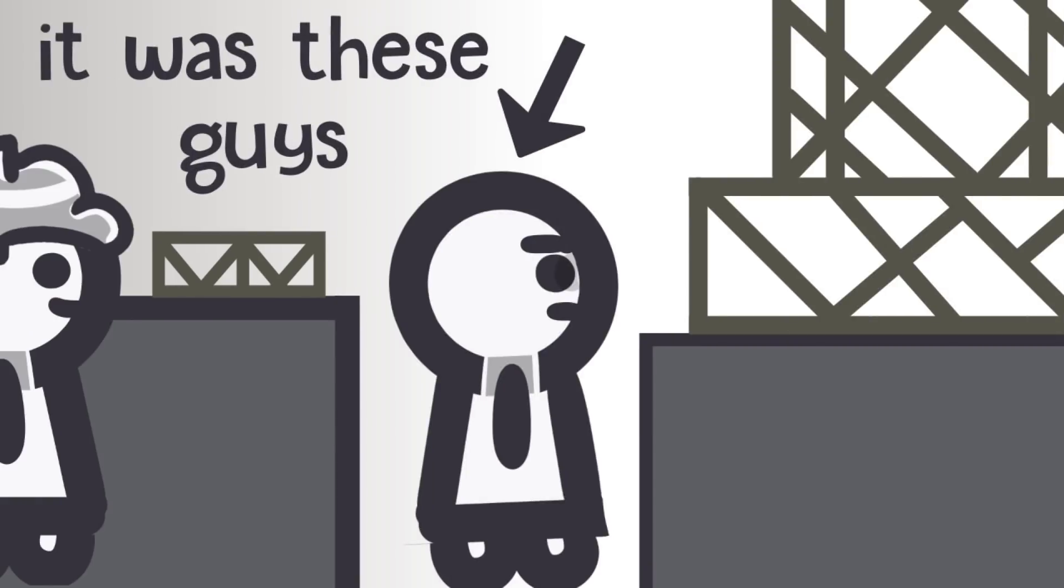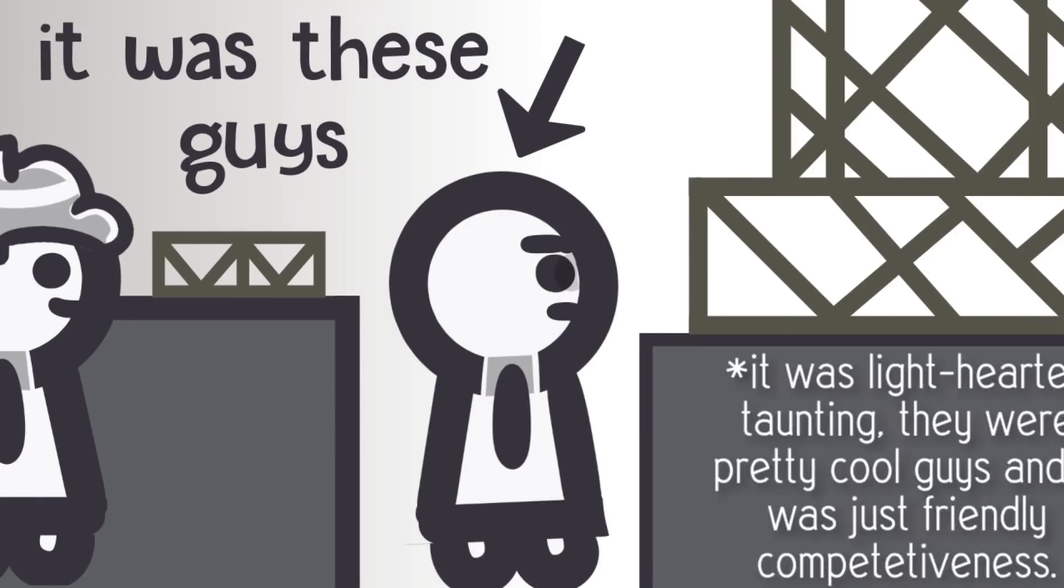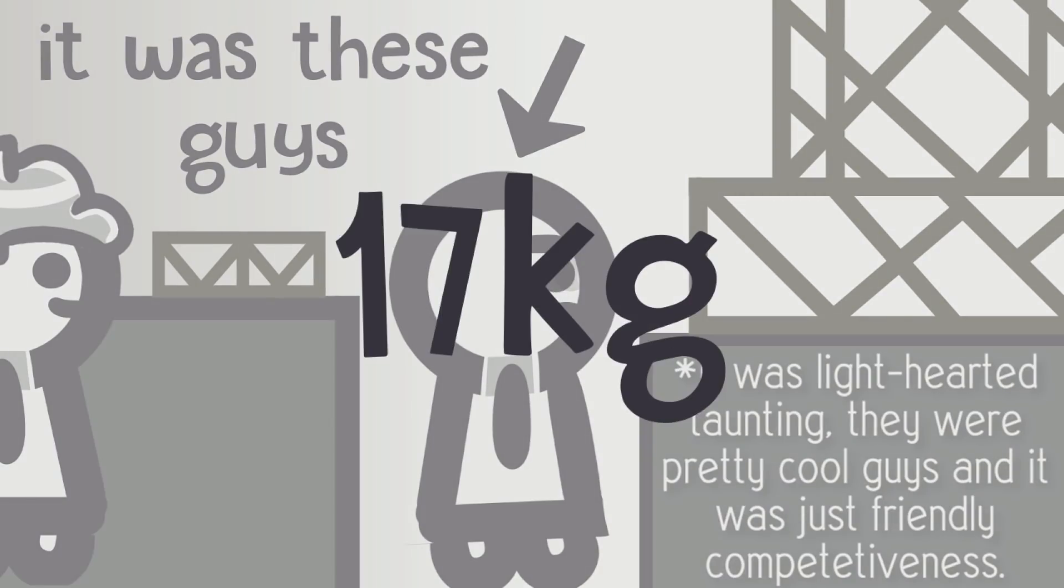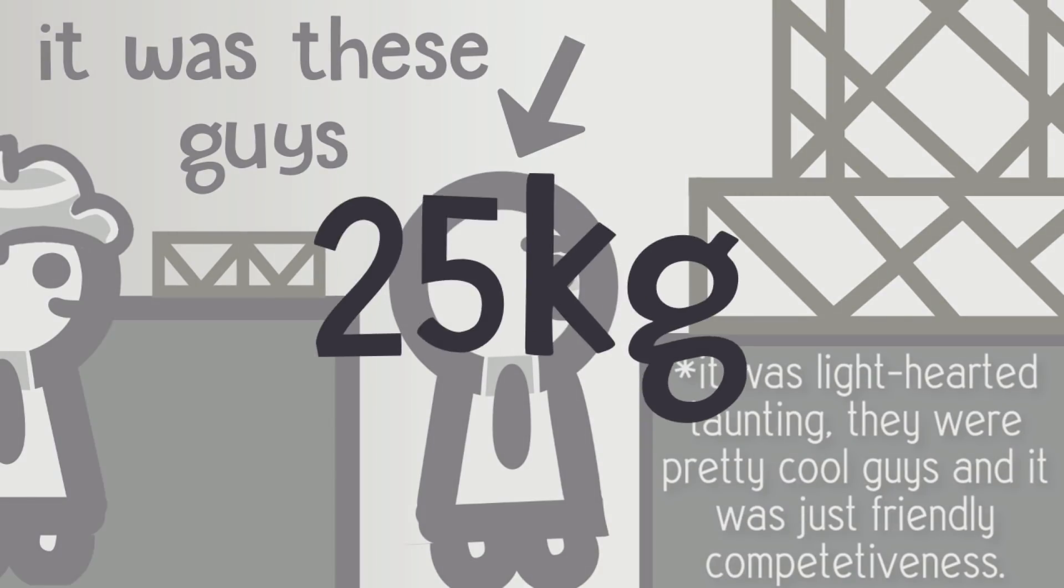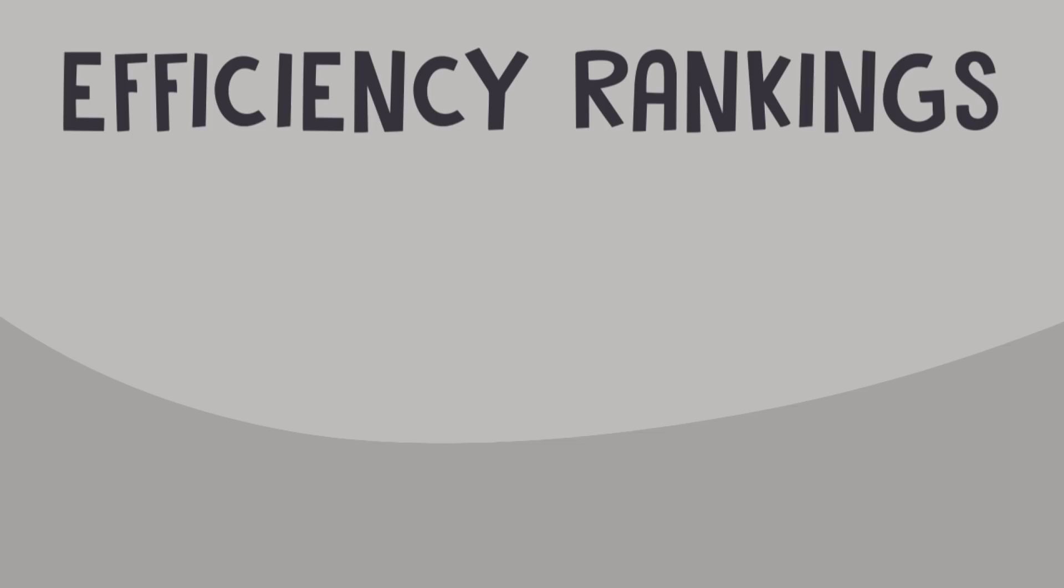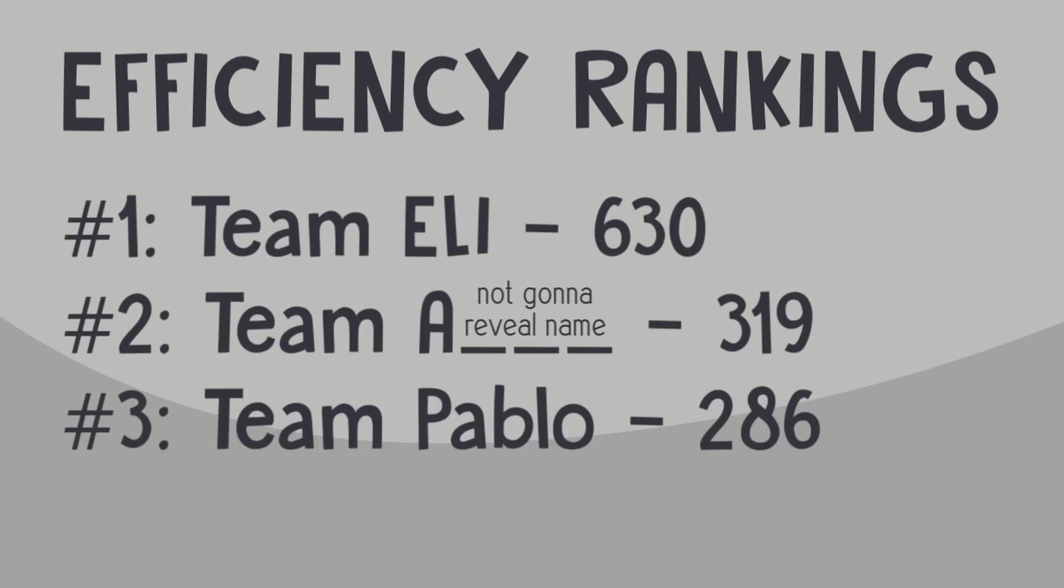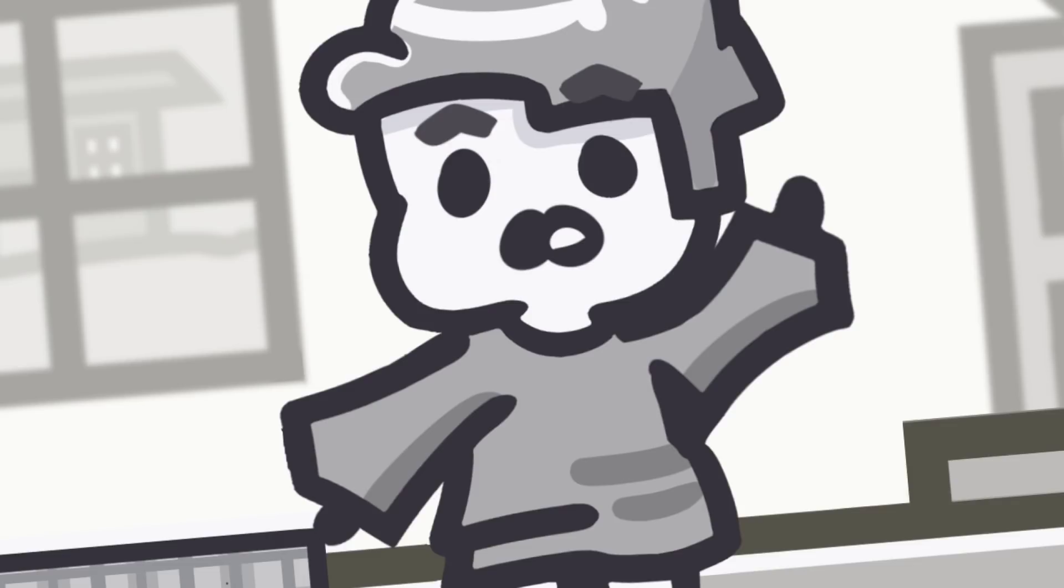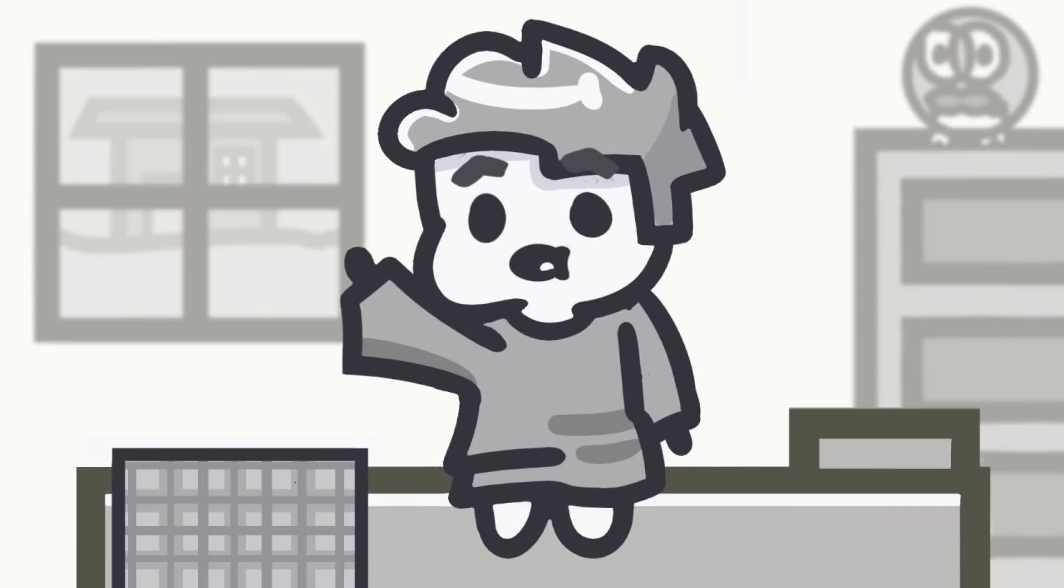I remember one of the teams with this massive bridge ended up taunting us during the testing period because our bridge only held 17 kilos, whereas theirs held 25. But then we calculated efficiency and nearly doubled their score, which really isn't all that impressive, because no one really knew what they were doing.